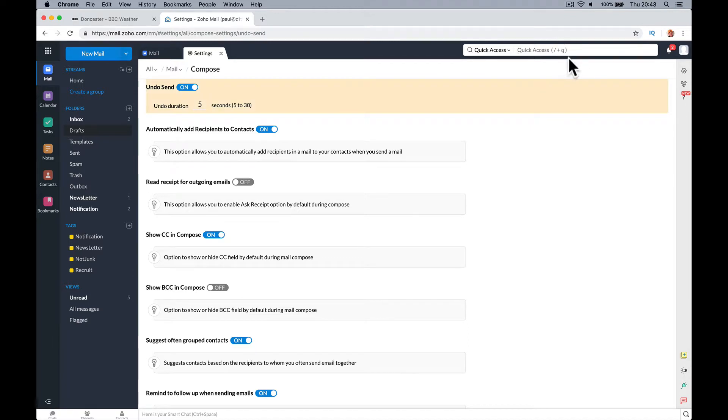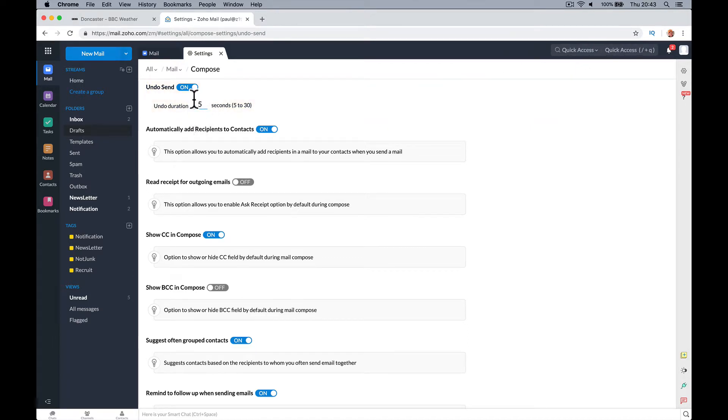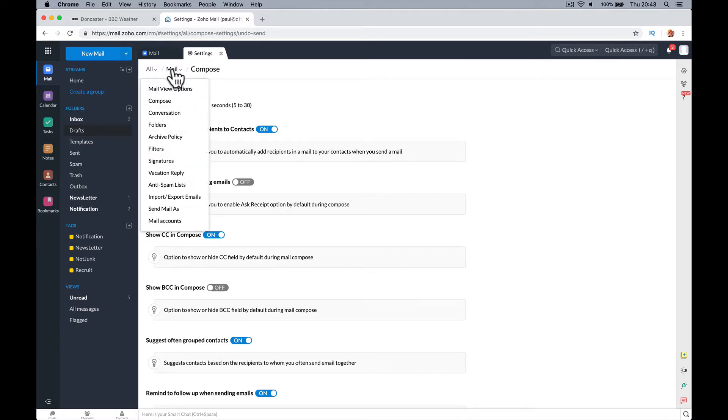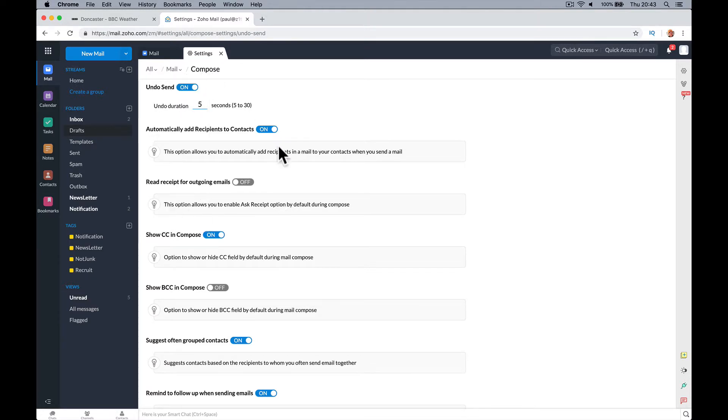So if you just type the setting in there, it'll say look here. So you can change the setting in undo. So it's in all mail compose. So where's that?